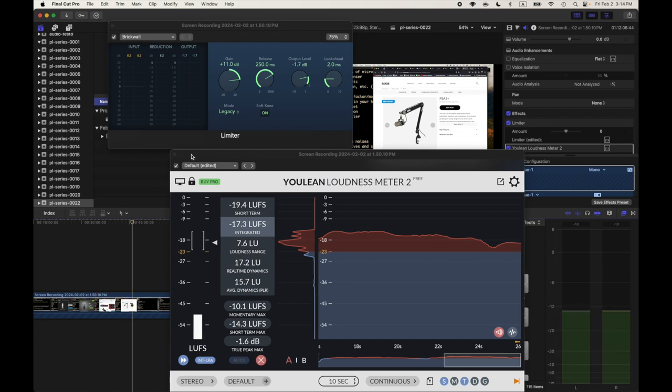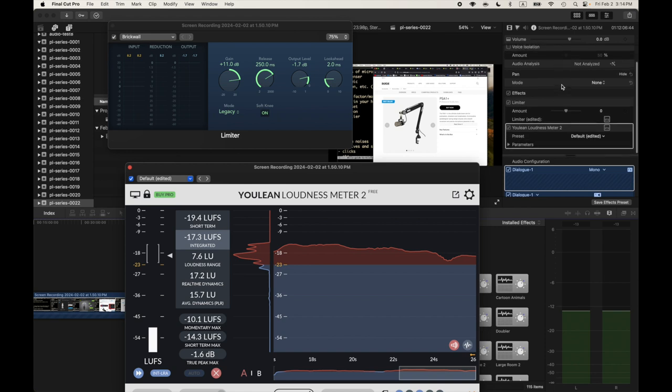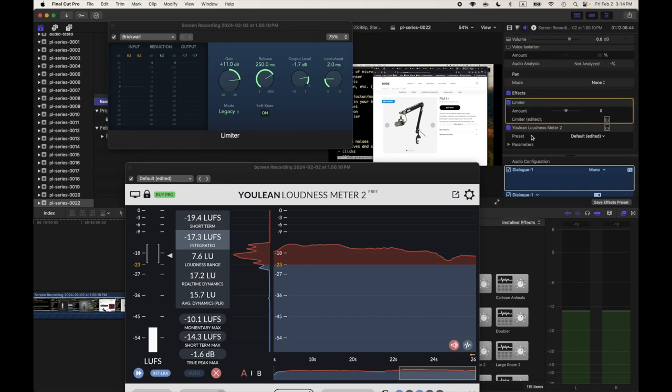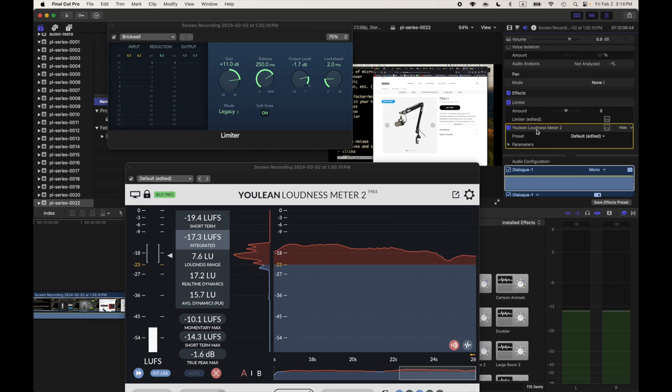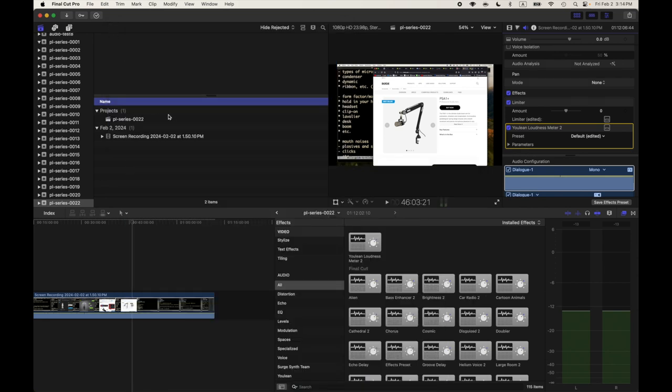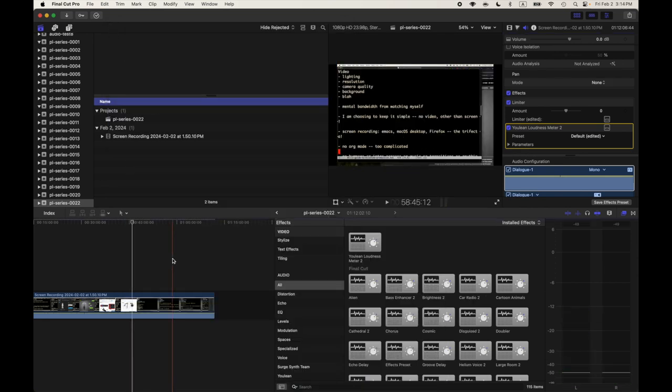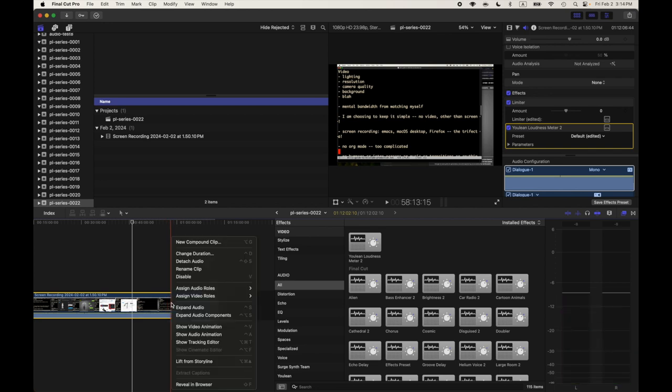All right, I'm going to call this okay. We're somewhere around the magic number of minus 17. So that's good enough. And by the way, there's an order to which these filters or effects get processed. They get filtered from top to bottom. So the limiter under the effects has to come before the YouTube loudness meter, or you're going to pick up the unboosted loudness.